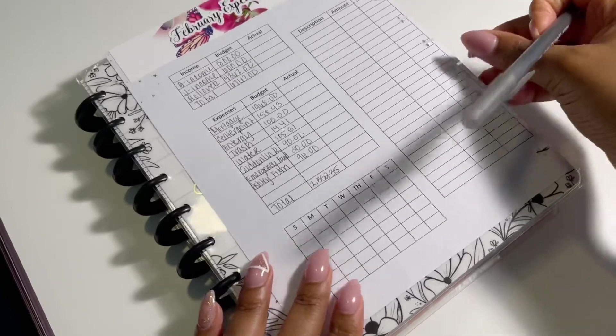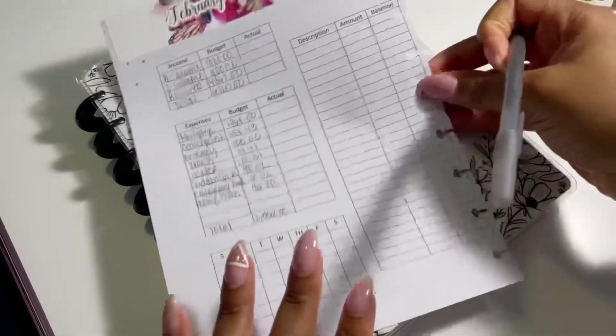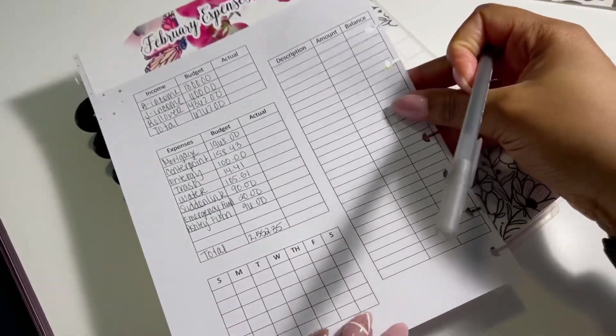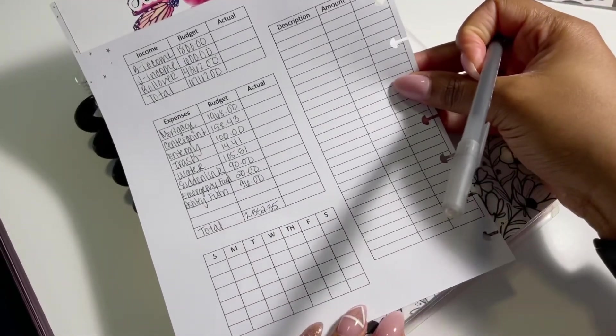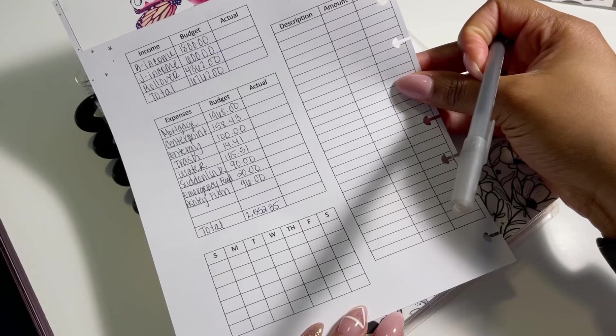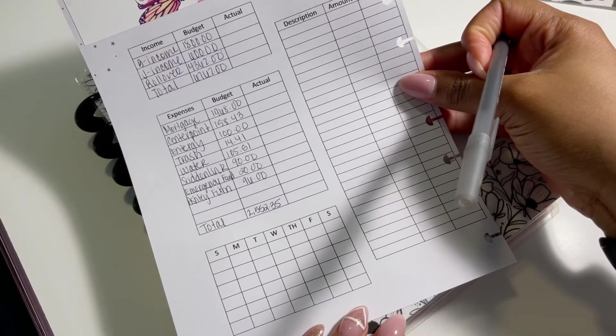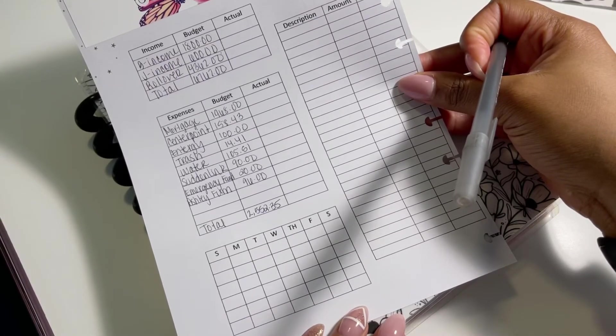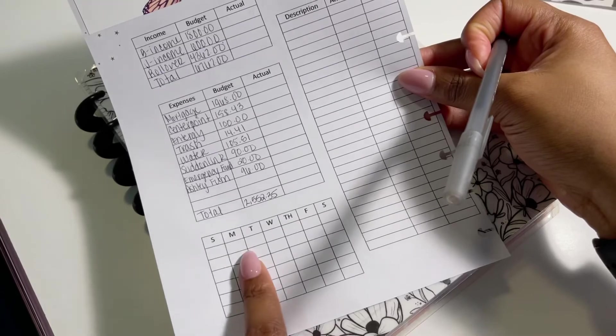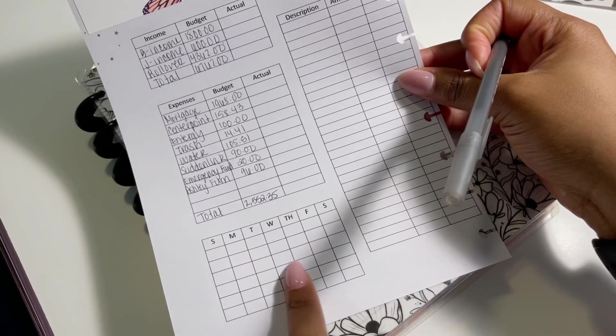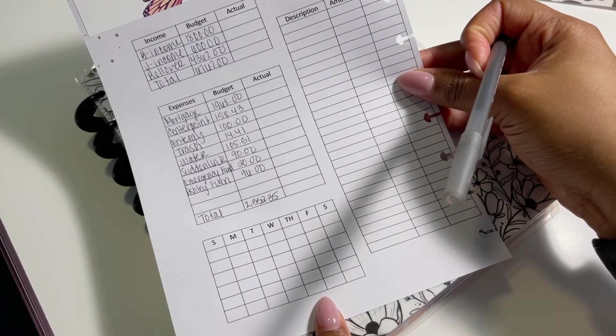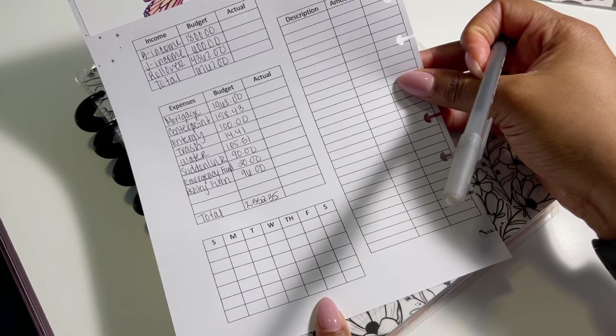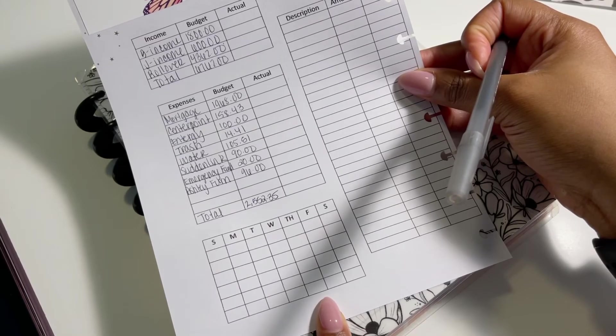So we have $1,968 plus $158.43 plus $100 plus $14.41 plus $105.51, $90, $20, $96. So that puts me at $2,552.35. So this is what our February household budget looks like. I'm interested to see how it goes, especially with the income for my partner. And then I will just put the dates down here. This is just like my mini calendar so I can see when things are due.